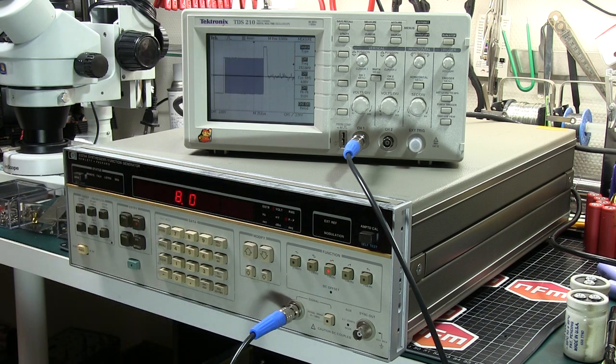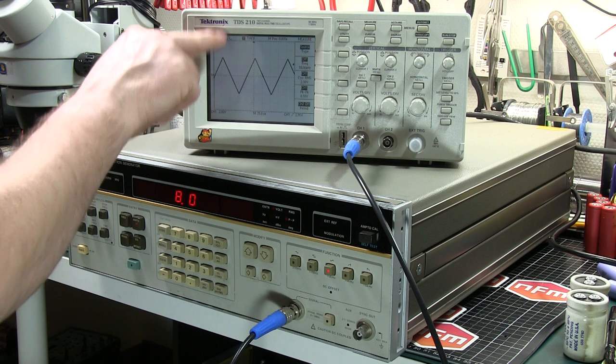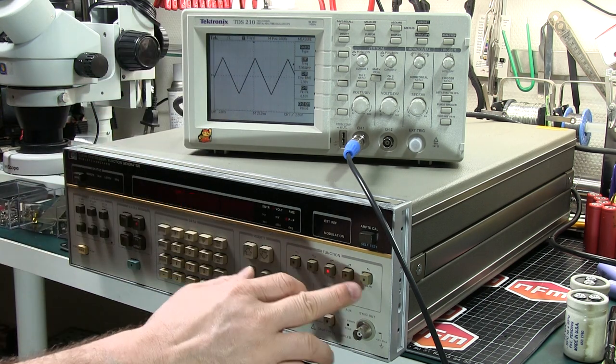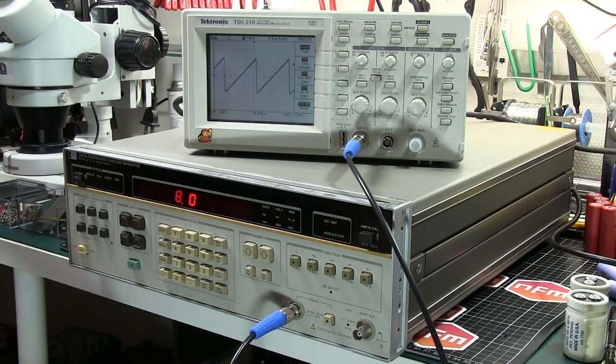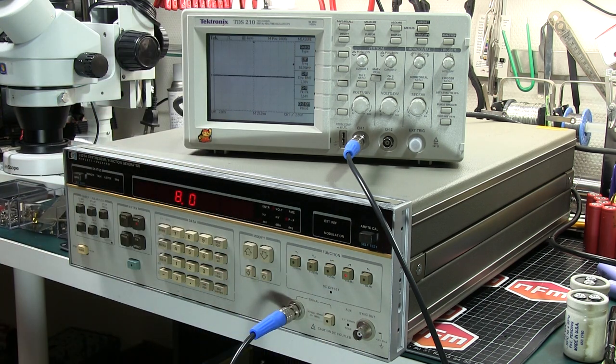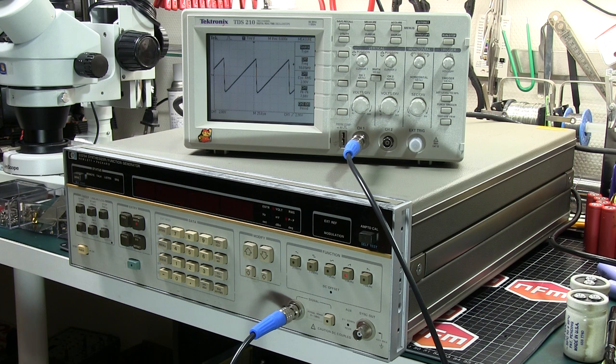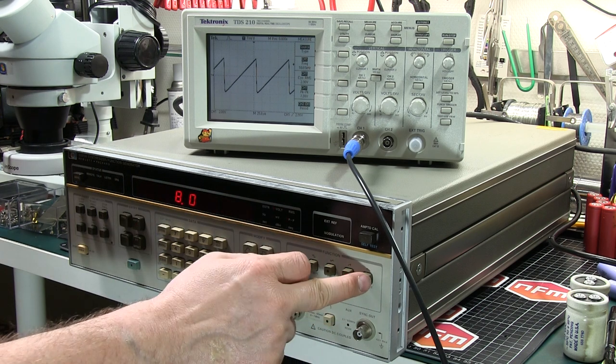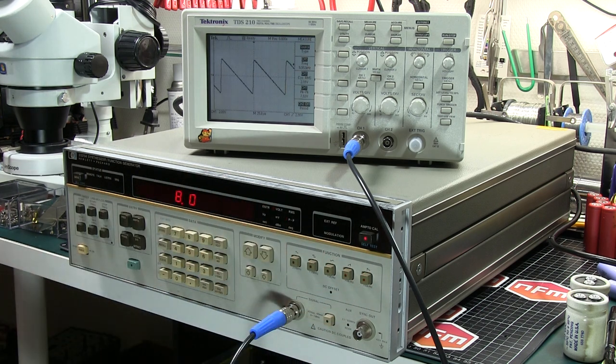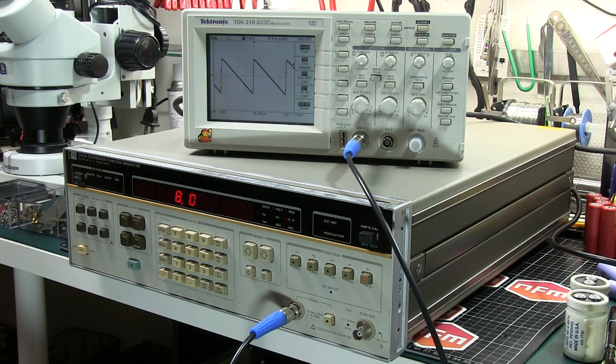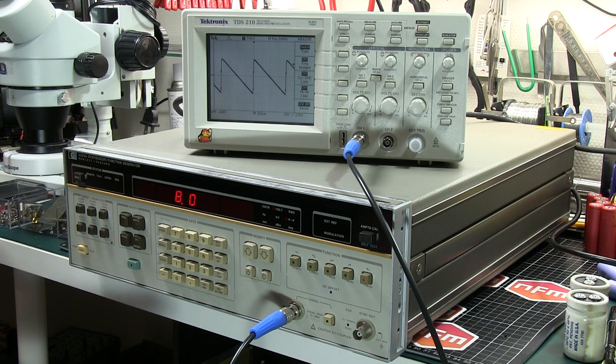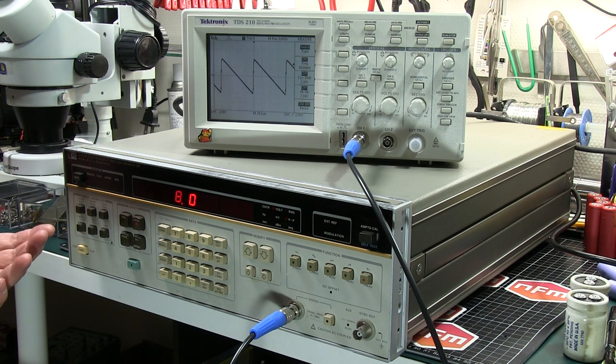The triangle wave. There we go. Nice and pointy. Then the ramp up. Ramp up sawtooth there. It's pretty good. And the ramp down sawtooth. I think that's what it's called. I'm going to call it ramp up and ramp down because it seems reasonable. So all the functions work.